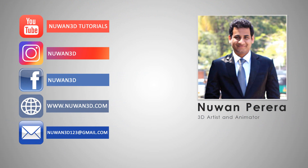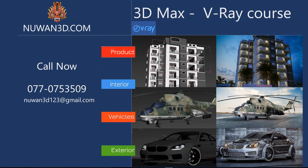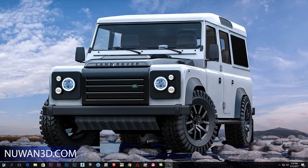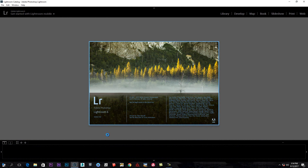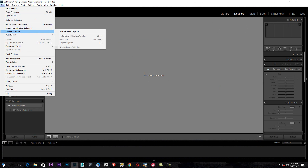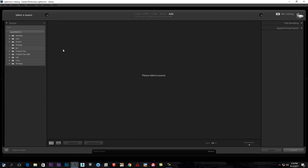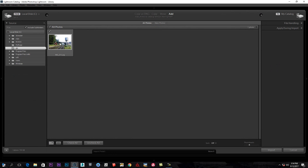Welcome to Adobe Lightroom software. I will show you the image in Lightroom software. I will show you the library for developing images. Now I will show you the import feature.